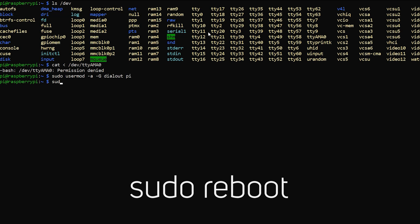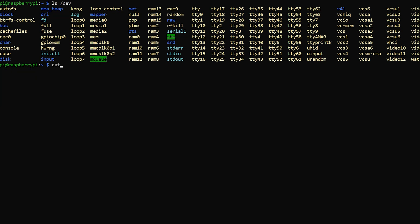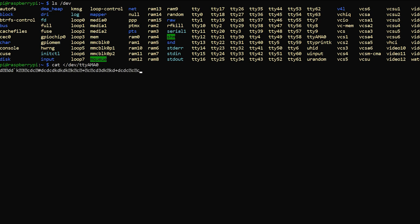Hopefully that permission issue won't happen for you. We'll reboot the Raspberry Pi again and wait a few seconds. Then do the cat test again — and there we are, success. We're reading something from the serial port.